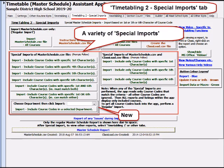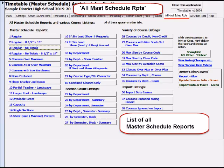The special imports are the same as in the past, but have been moved to the Timetabling 2 tab. One nice addition is the drop-down for a special import by department.